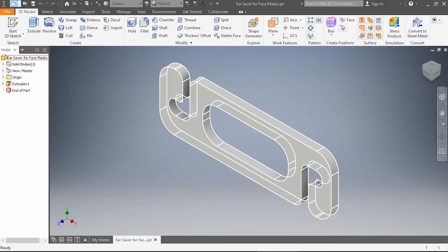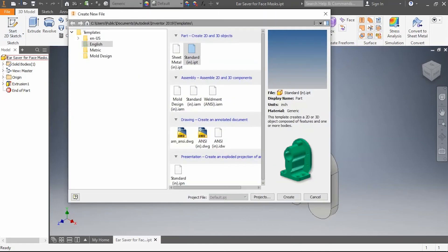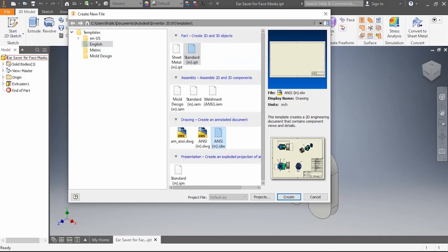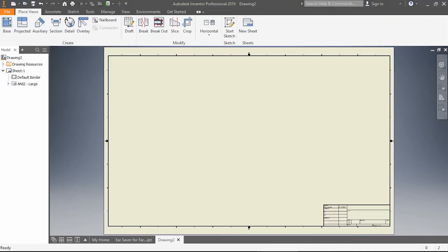Once you have it open, you can make some changes if you want. What we need to do now is start a new drawing. I'm clicking on this sheet of paper with a corner folded over. I'm going to stick in the English area this time, go down to ANSI.idw, and create that file.